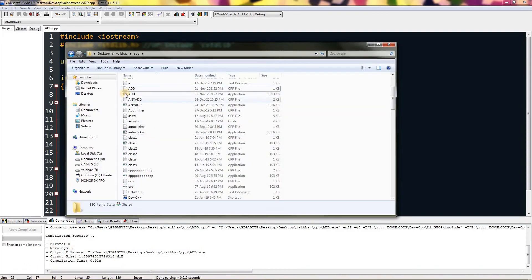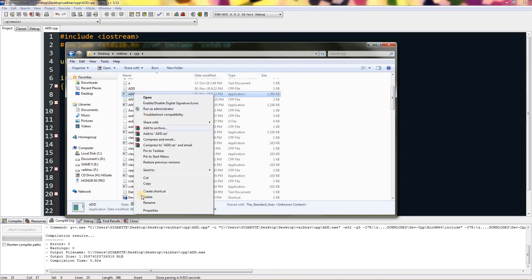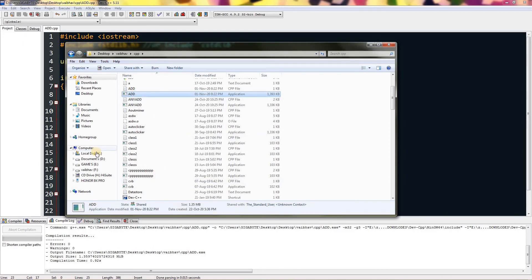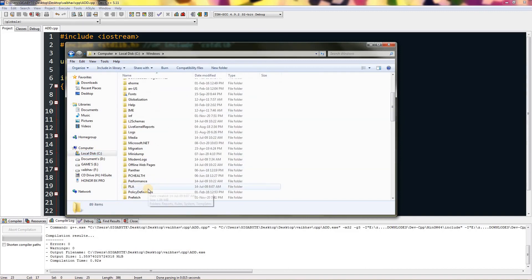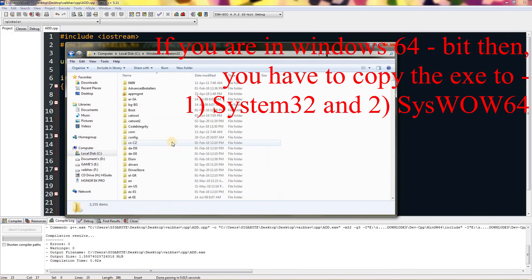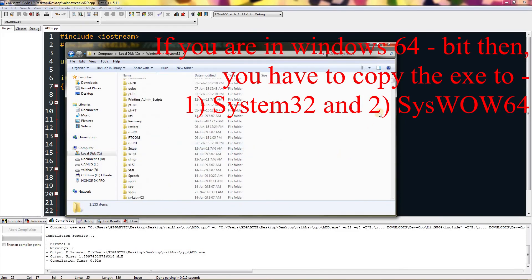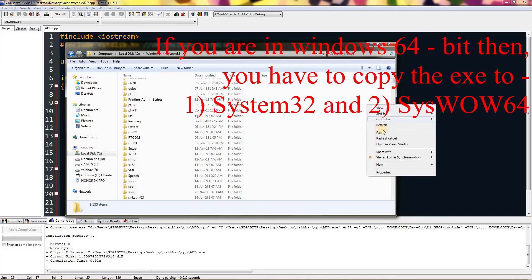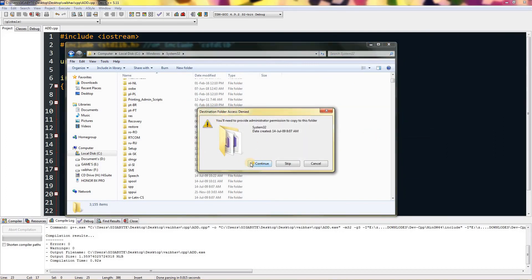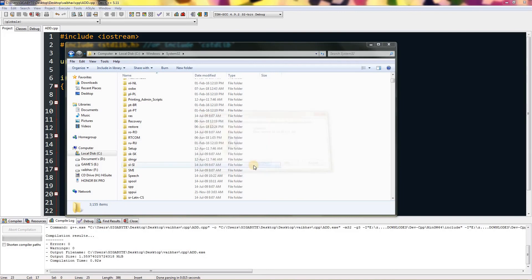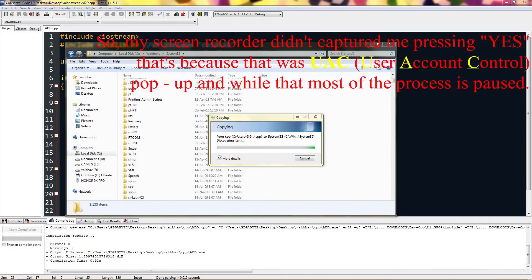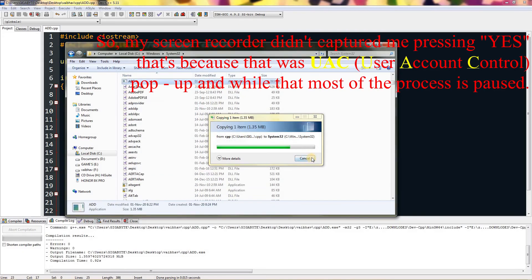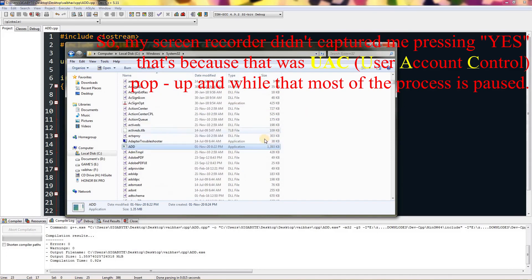From here, open your directory and copy that exe and go to your local disk, Windows, System32, and paste your exe in here. You have to press continue, and that's only if you trust me. Once that is copied, you have to press yes and that will be copied.